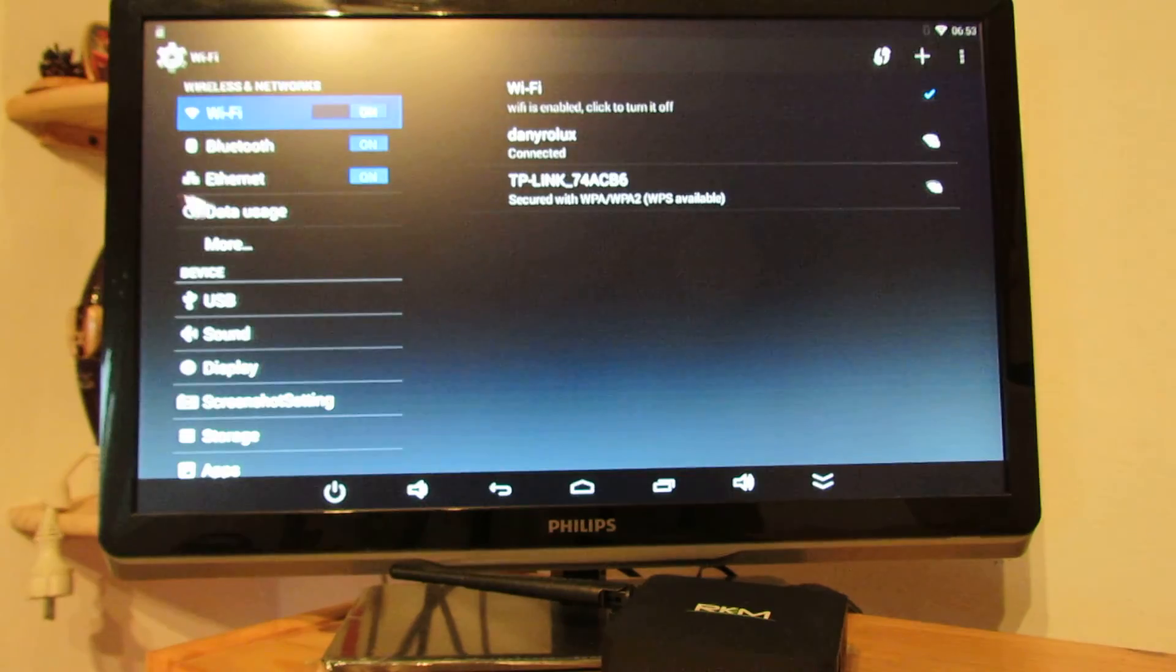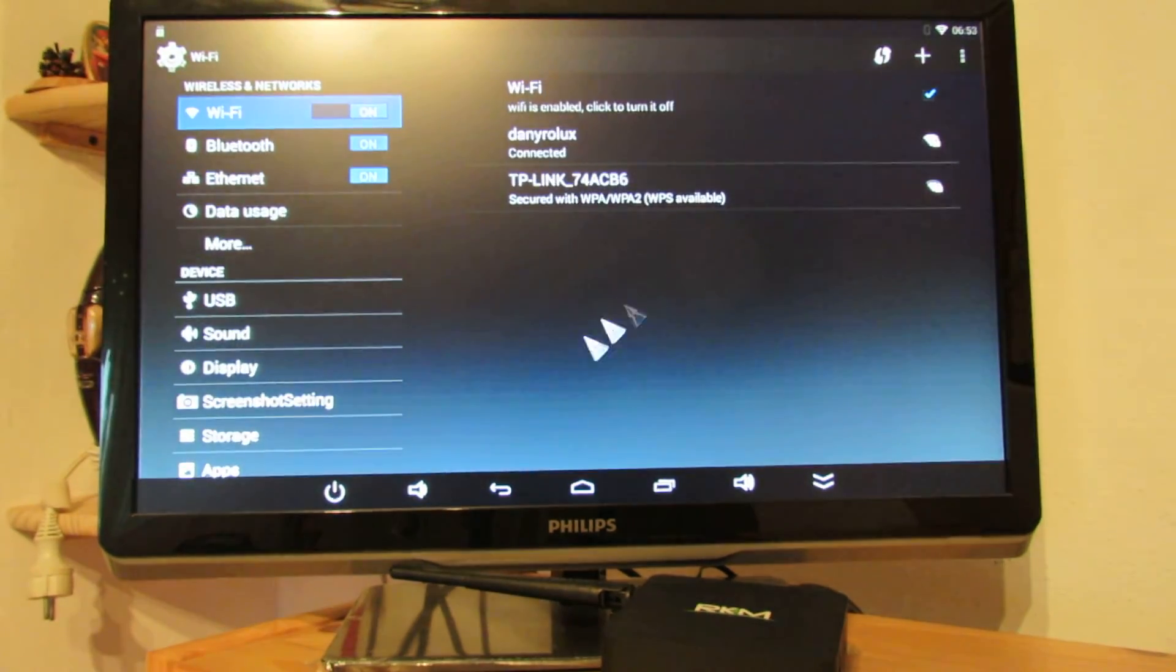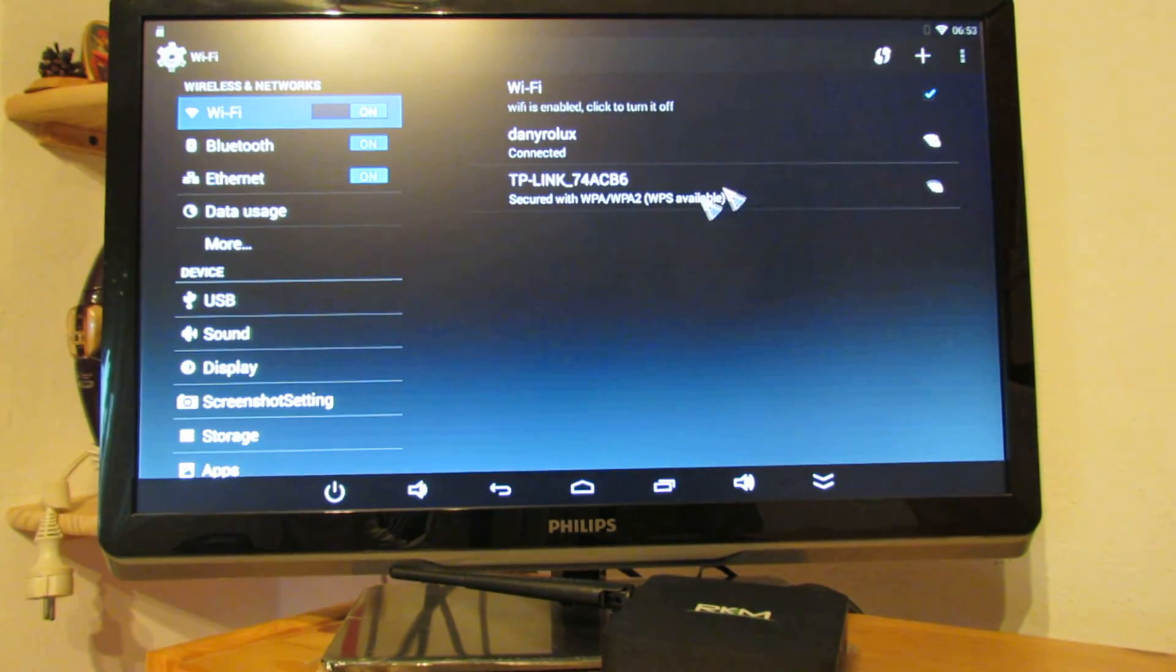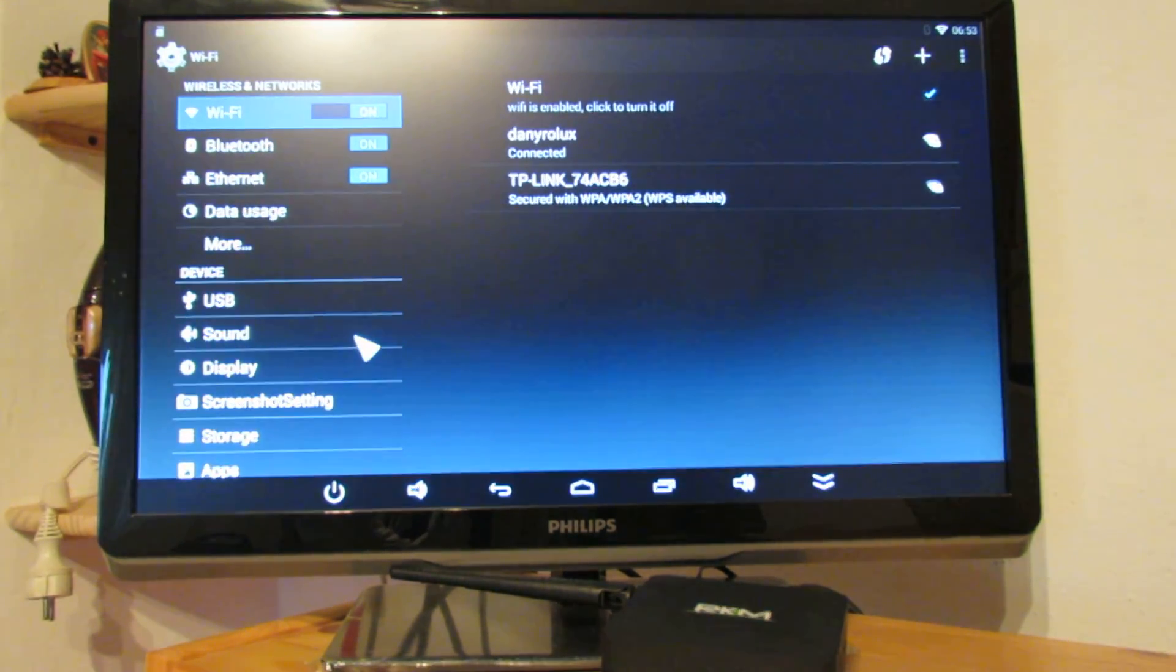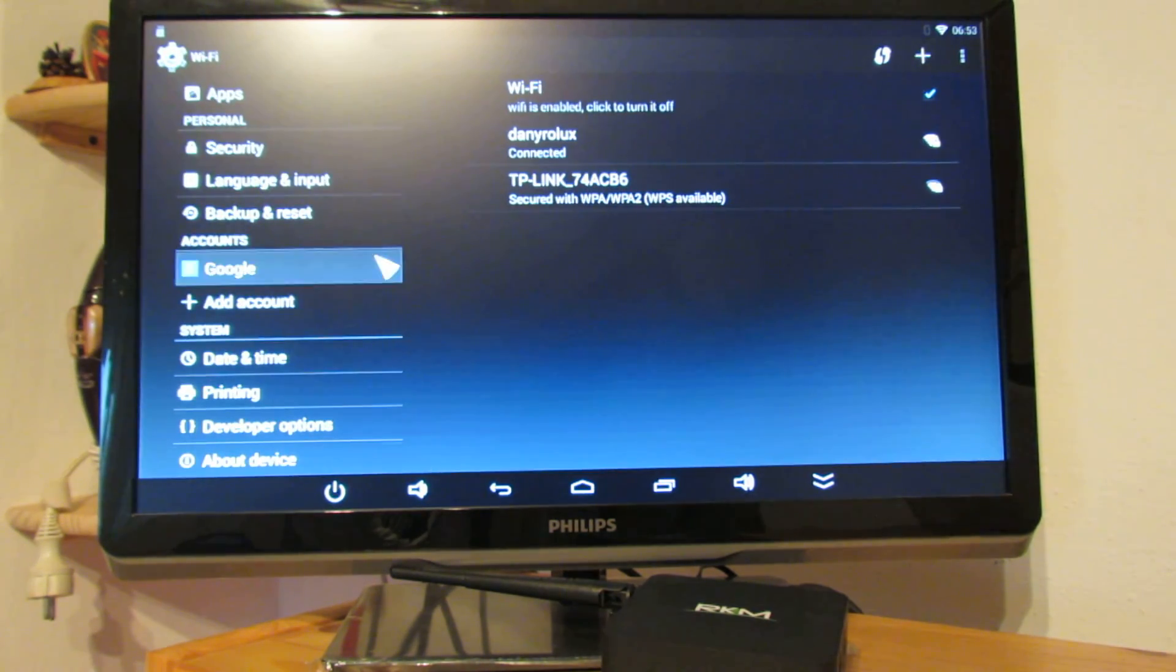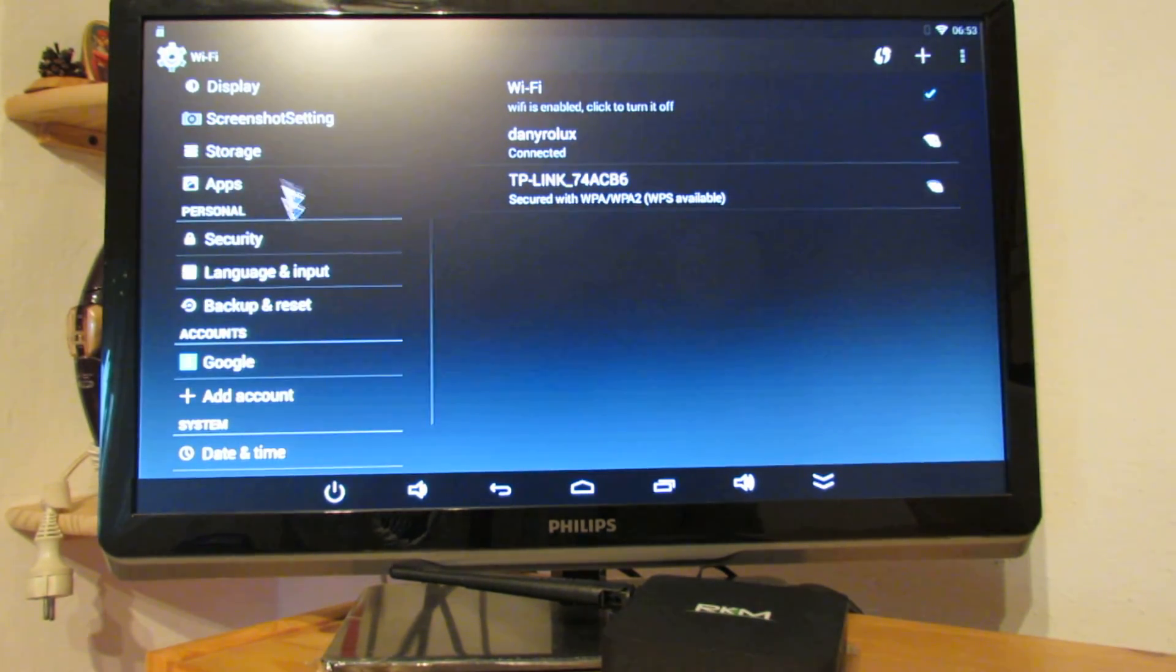Basically that's it. Wireless is working just fine. So, basically that's it. Everything is still good.